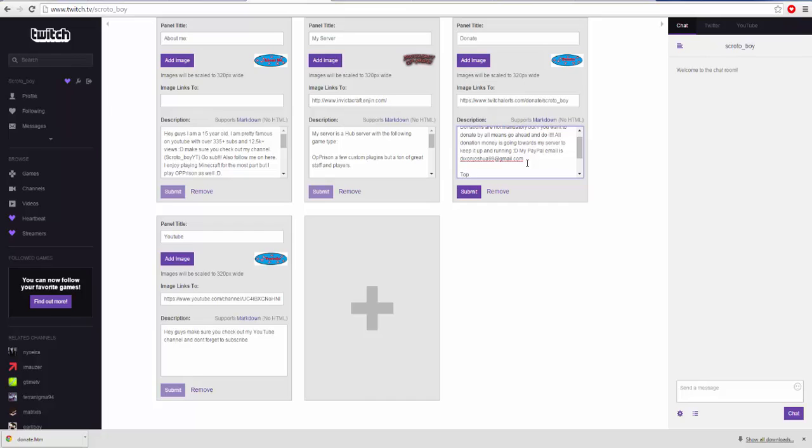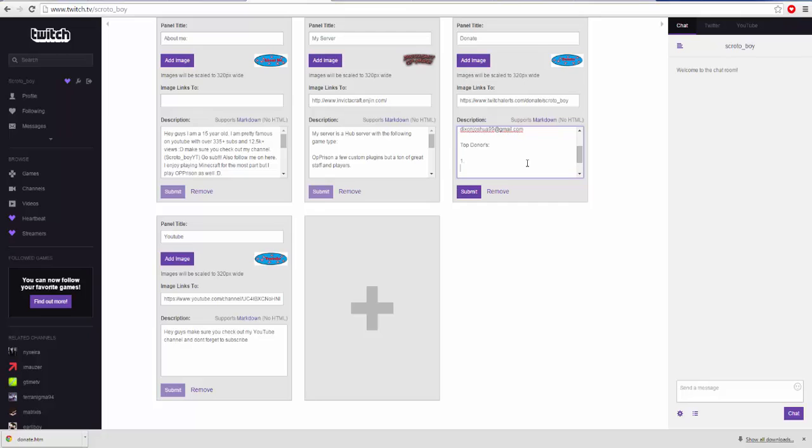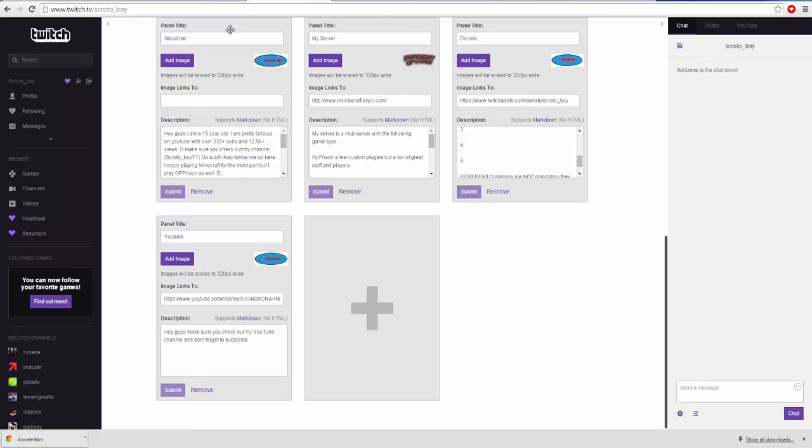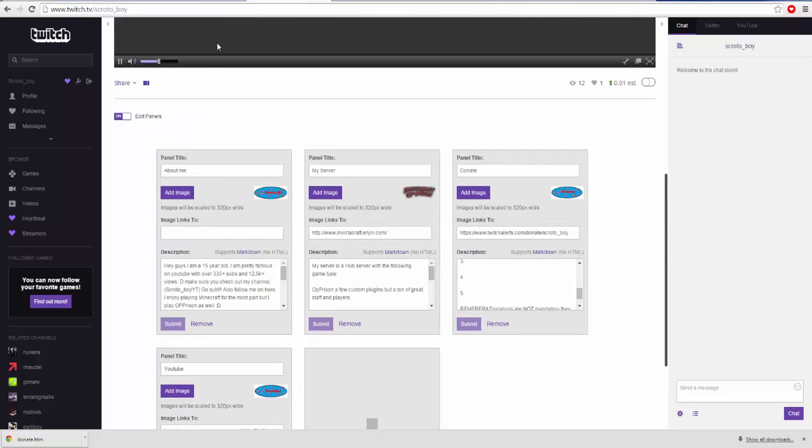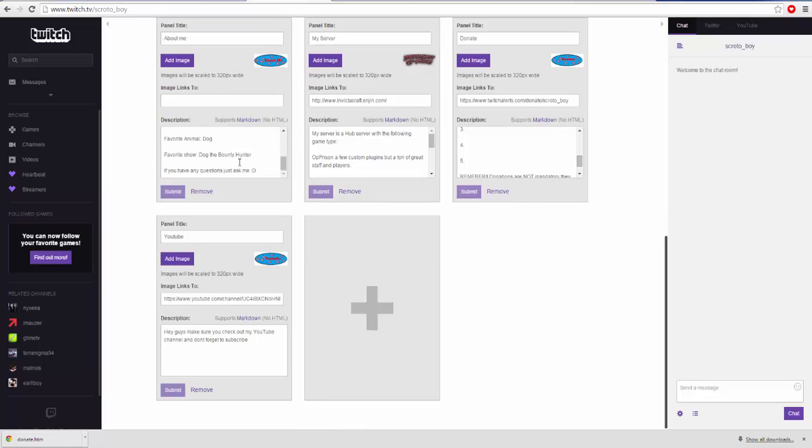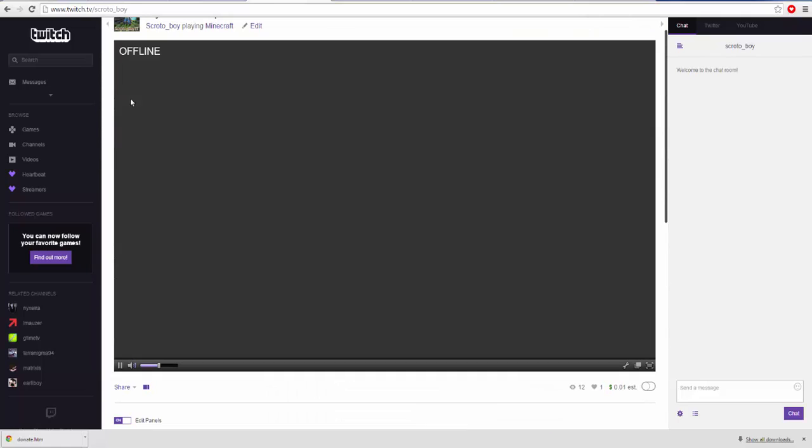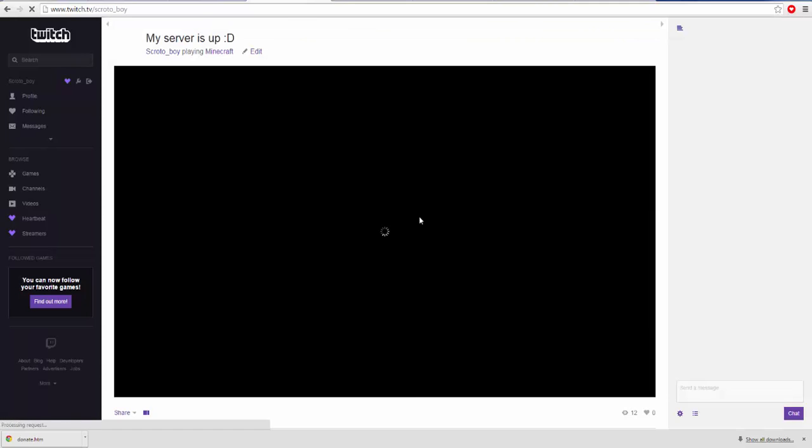So I'll do top donors, one, two, three, four, five. Submit. And then if I go on ahead and refresh the page, it should show up proper.